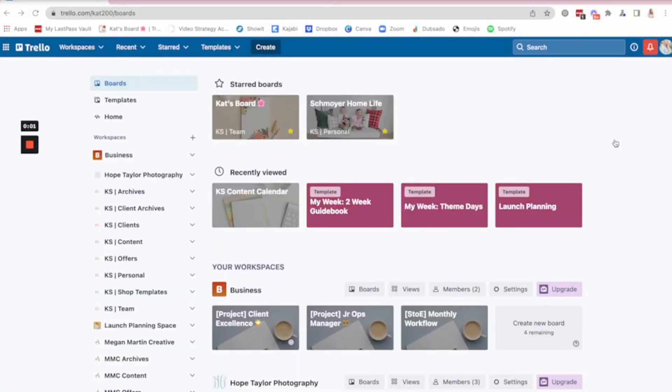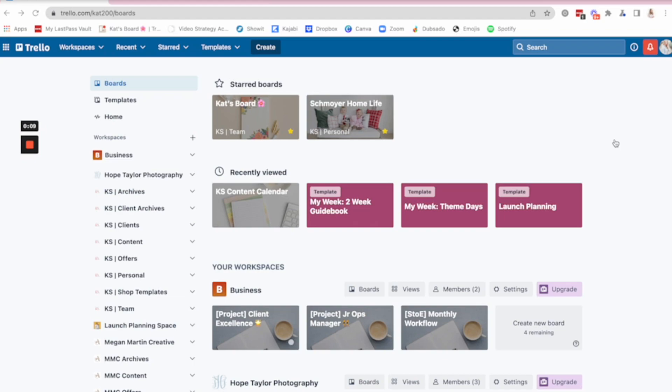Hey y'all, we are deep diving into Trello, my favorite business tool and the tool that I use truly every single day. So what do I use Trello for? Literally everything. Like all the things in the business live in Trello.